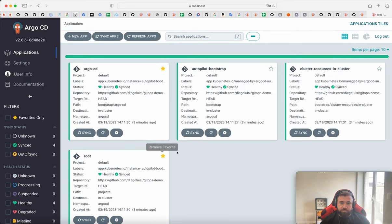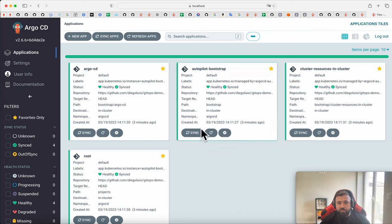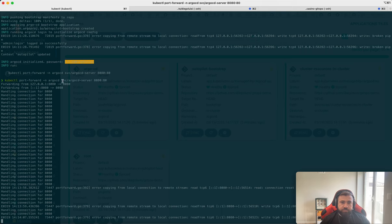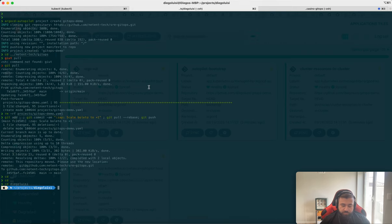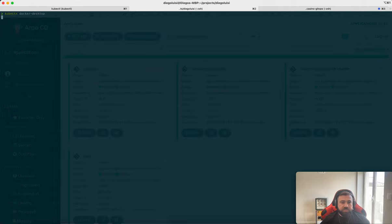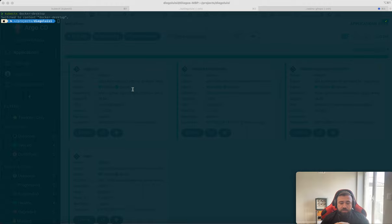I will show you. I like to add to favorites because when you have a lot of applications, you just click here and filter what you see. And okay, we are porting forward. And now let's ensure that we are in the same context.